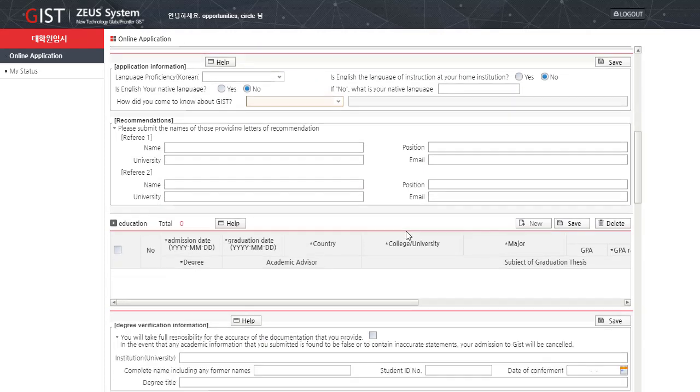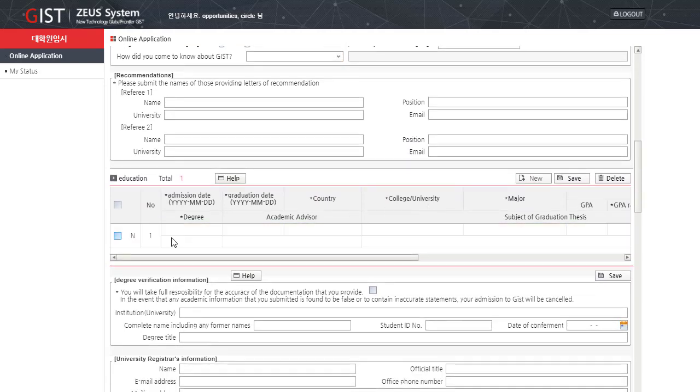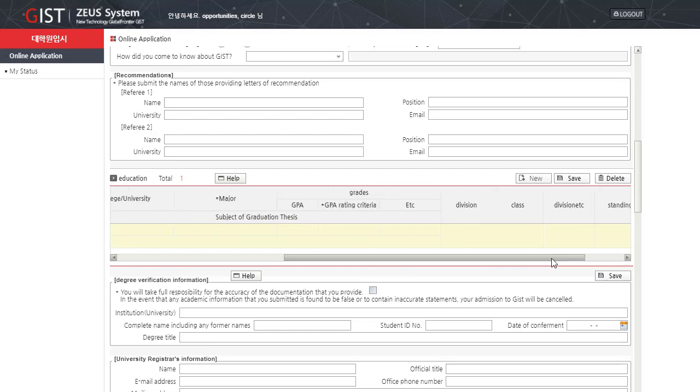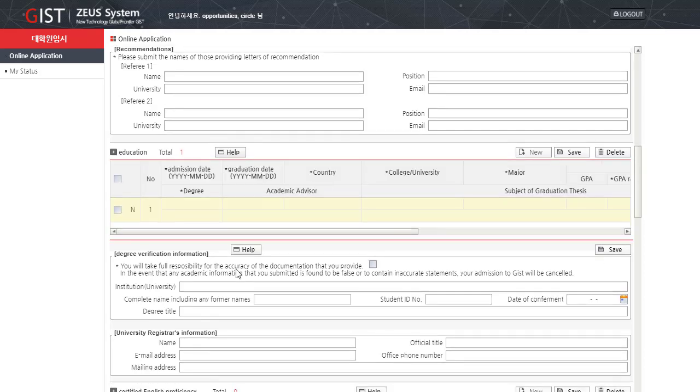Next is the education section. In this section, you have to add in your university, your degrees. By clicking on new, here you have to put in your degree, academic advisor, subject of graduation thesis, your division, class, standing and standing date.